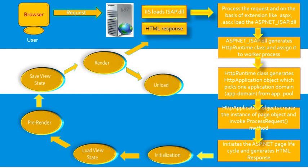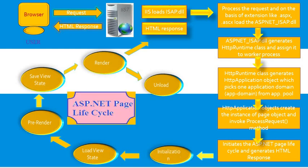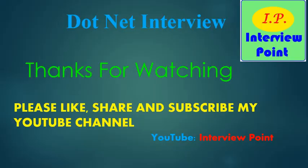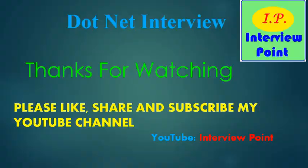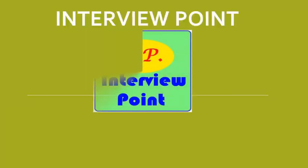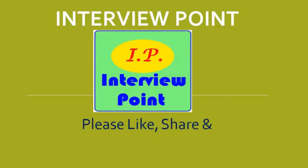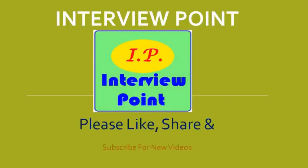This is the full ASP.NET page lifecycle I have covered here. In the next session, I will cover page lifecycle events. Thank you for watching this video. For more videos, please subscribe to my YouTube channel. Please like and share this video.